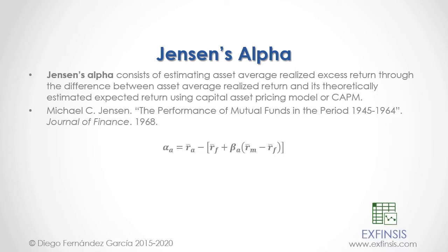Great. So let's go into the Excel file so that we can study Jensen's alpha with greater detail.